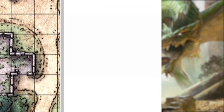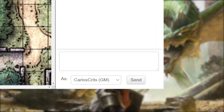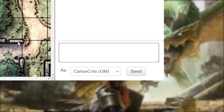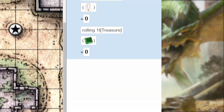Speaking of chat, you can also roll directly inside of chat by typing in /roll 1t — T as in table — left bracket, treasure (the name of our table), right bracket. Hit enter. Great!